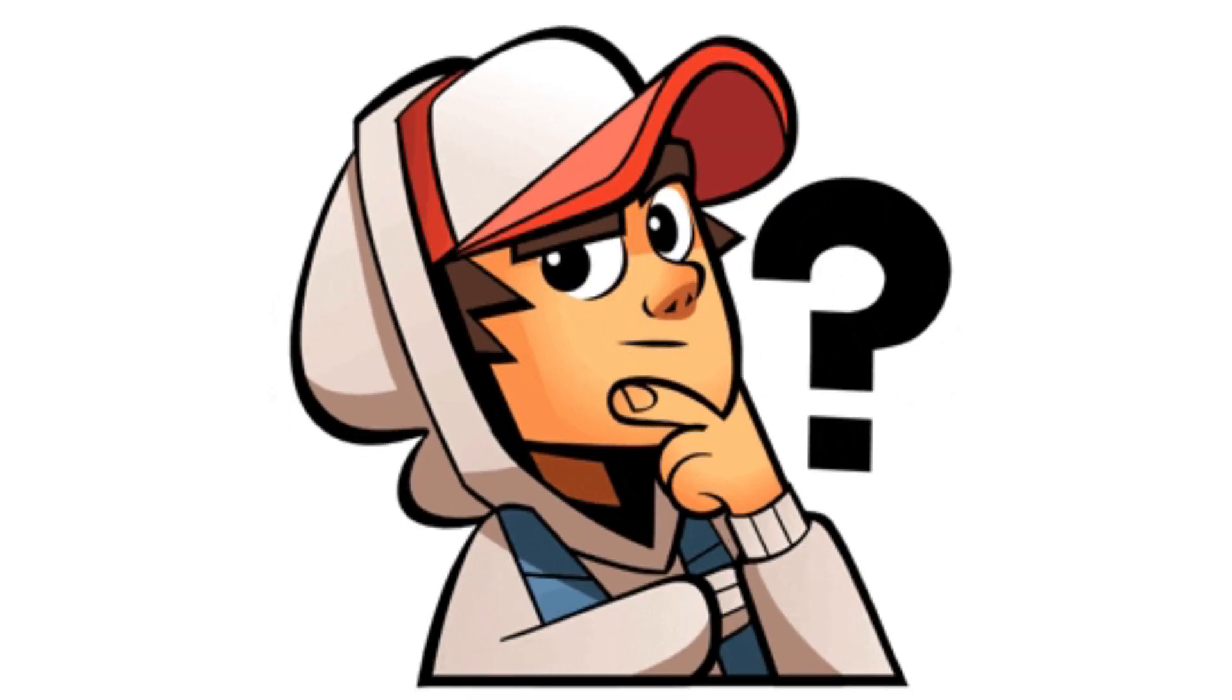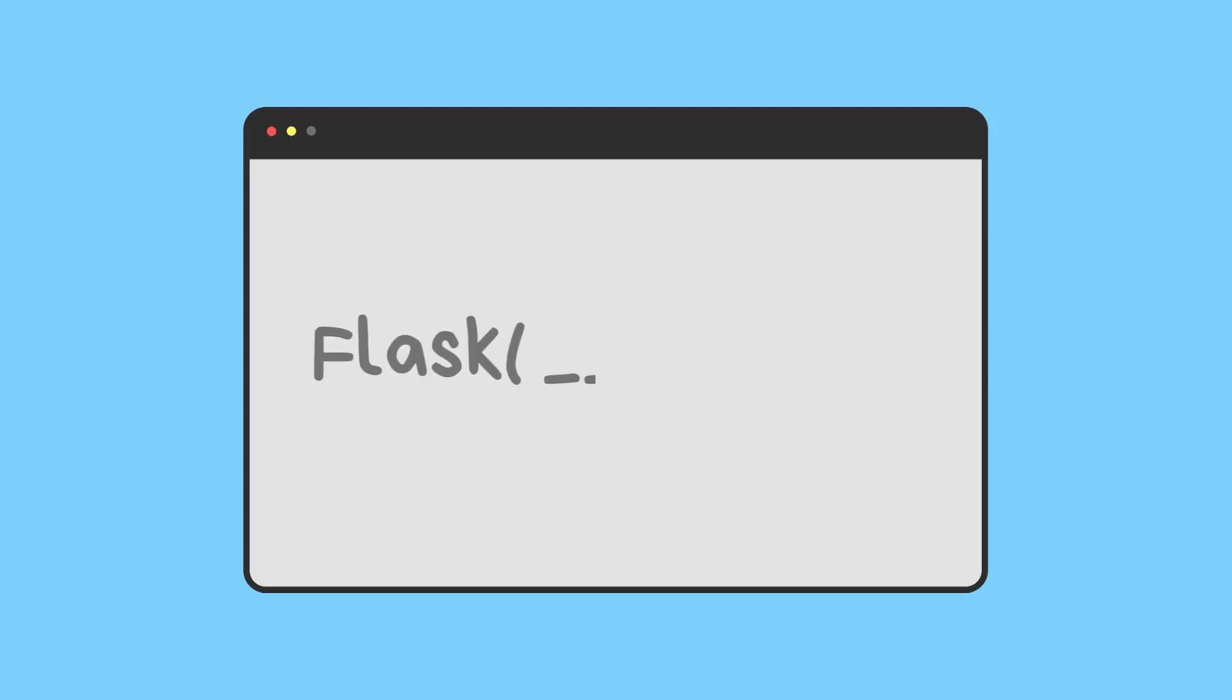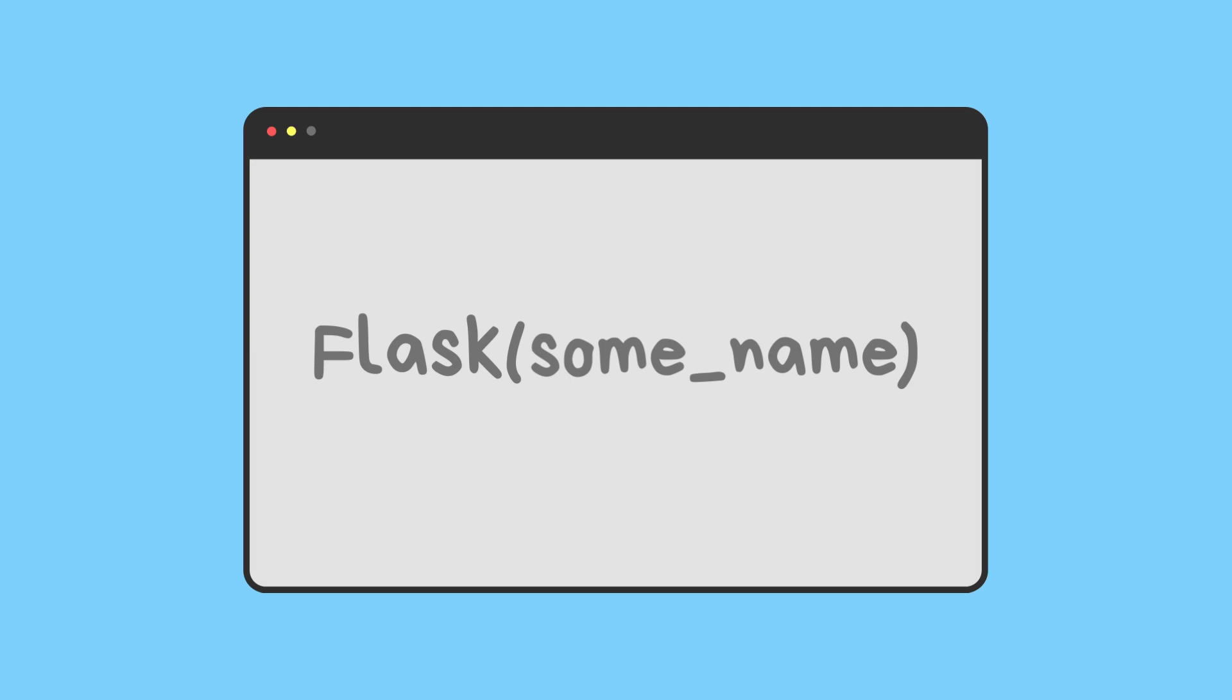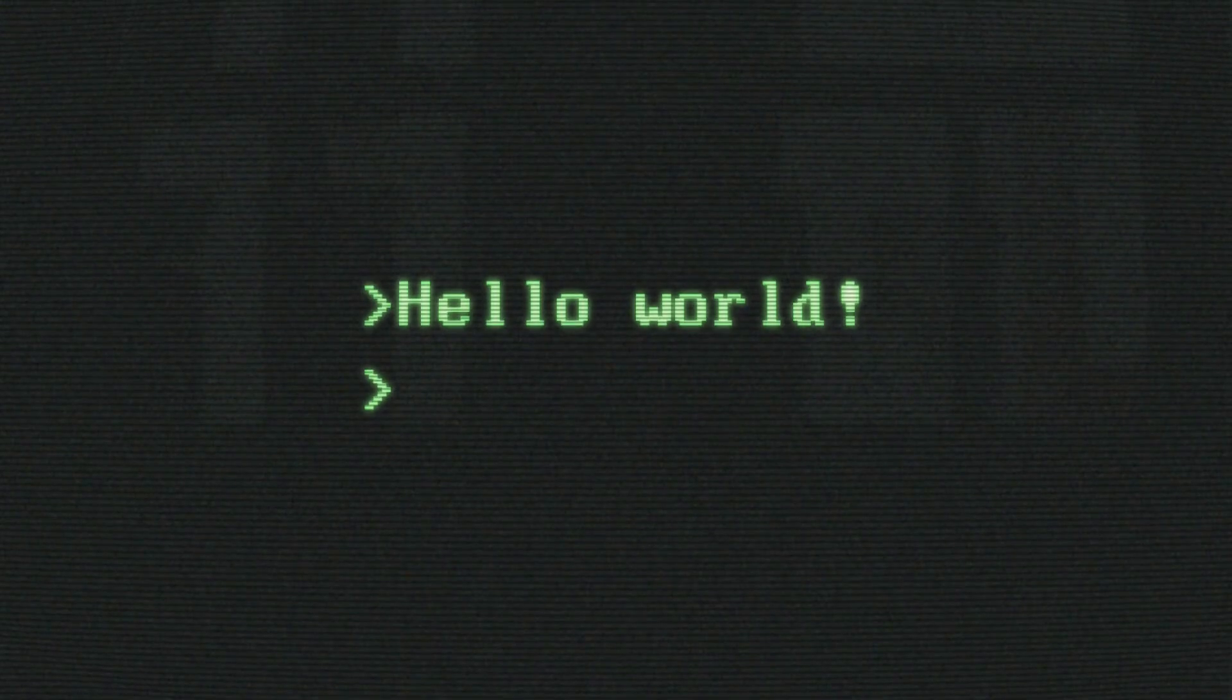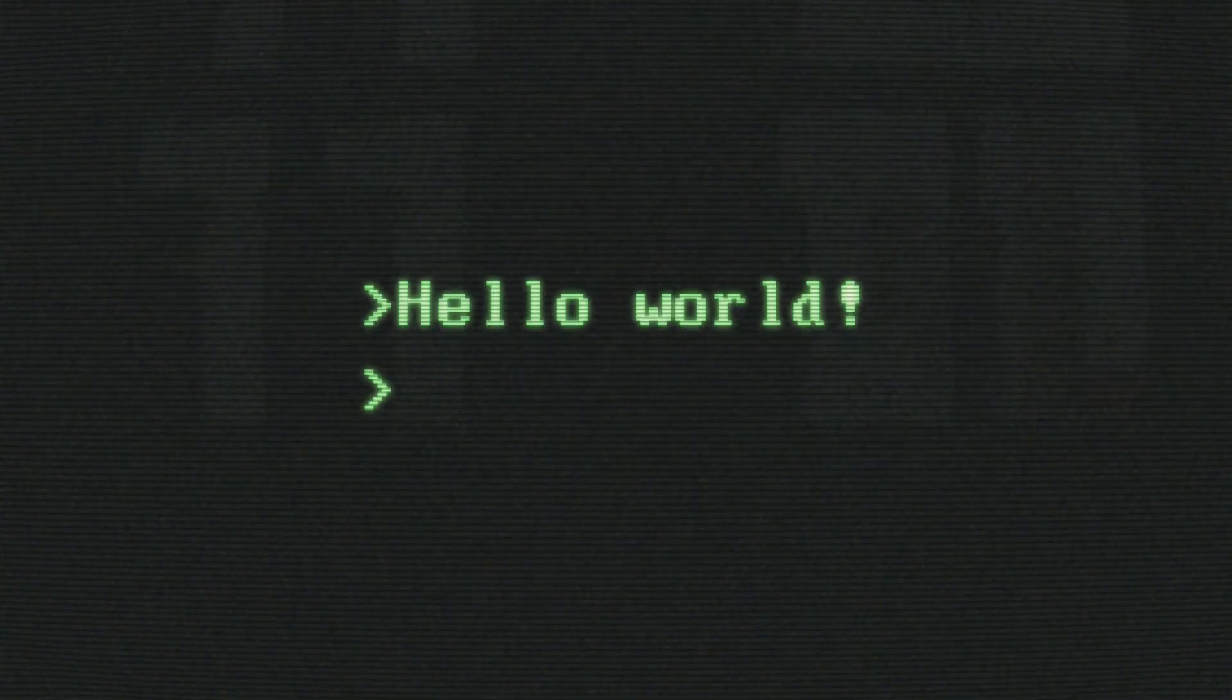Hey, have you ever wondered why we use Flask(__name__) and not something like Flask('some_module_name') when creating the instance of the Flask app in Python? Stay here for a while and you'll know why.